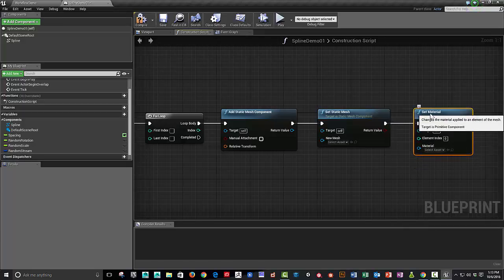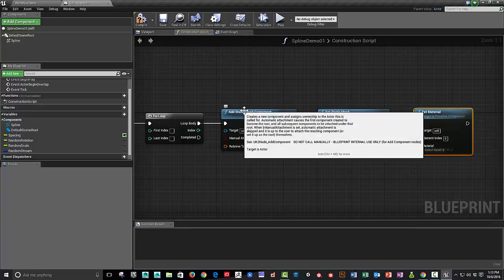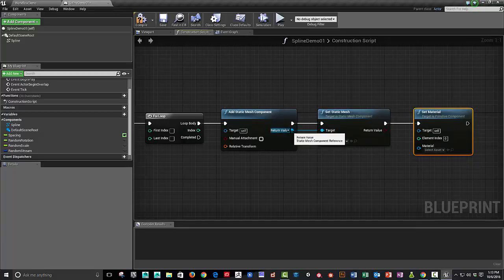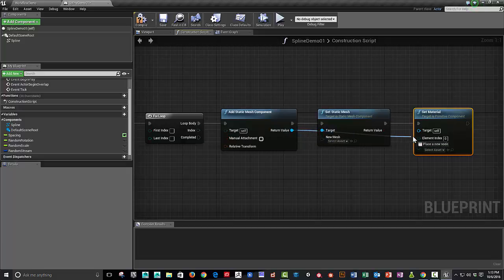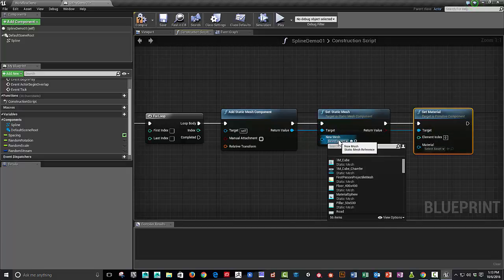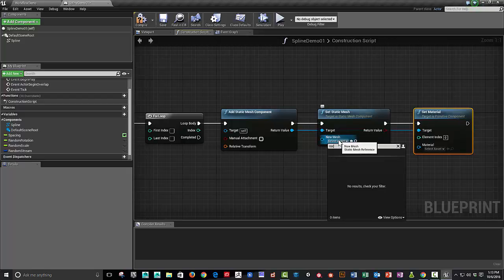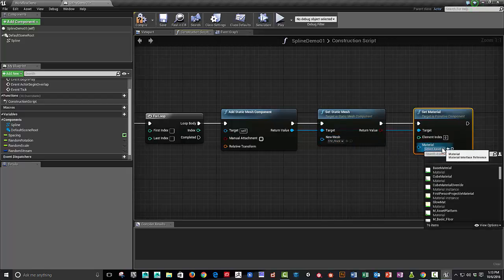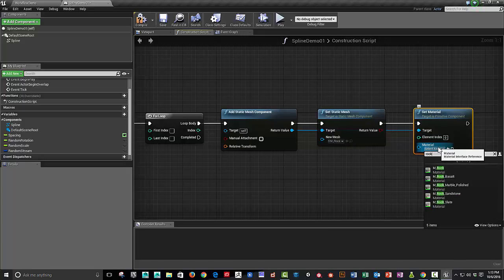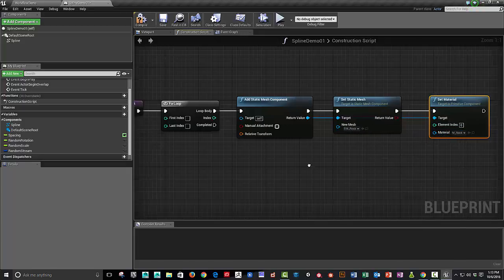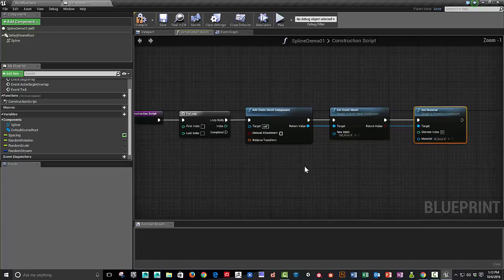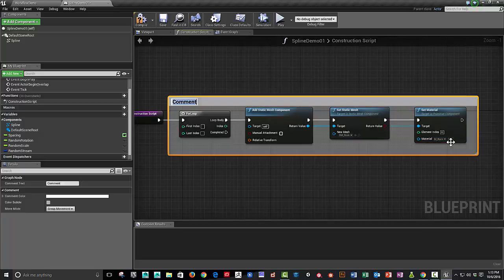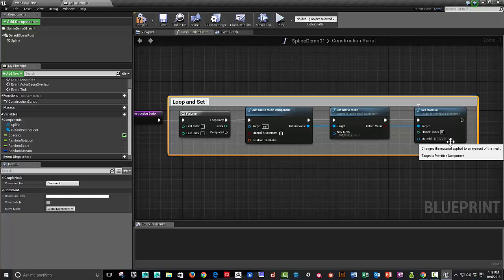And then we need to connect the mesh that we're going to add and connect it to the static mesh and the material. We'll choose the rock. And we'll set the material to that rock material. So that's a start. We can comment that if we want. Select these nodes, hit C. Loop and set meshes.